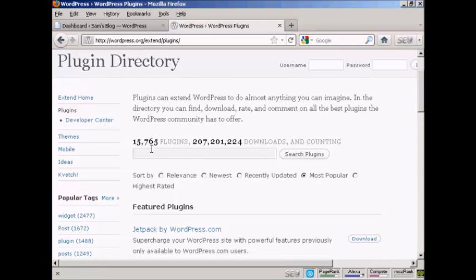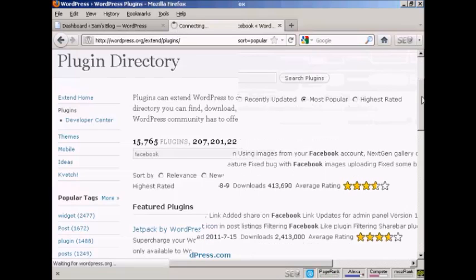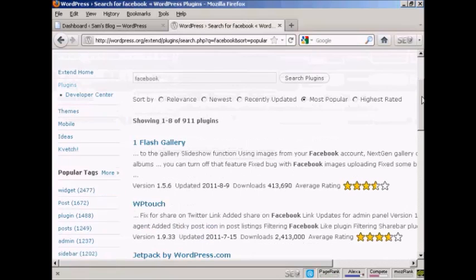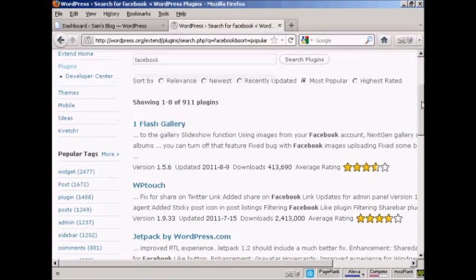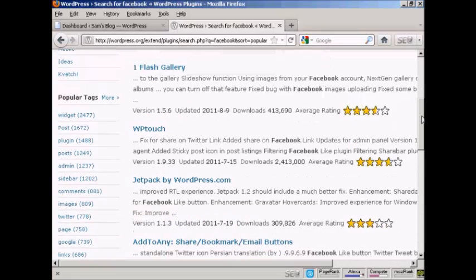So I'm going to search for a Facebook plugin for this demonstration, and do a search. There we go. There's all sorts of different ones here.